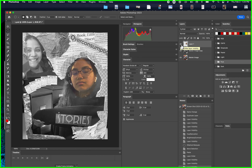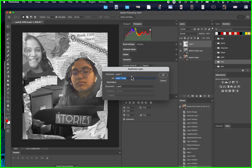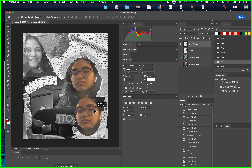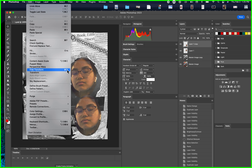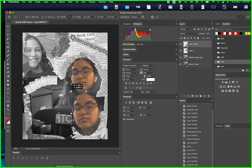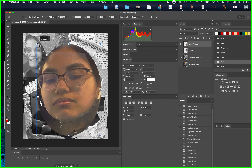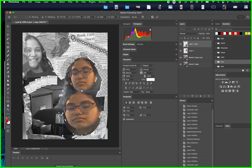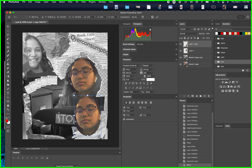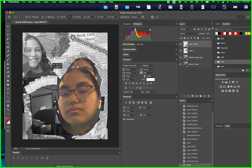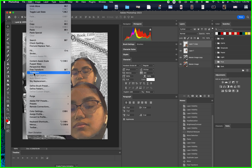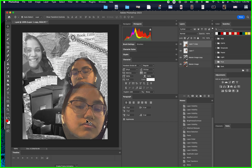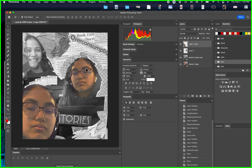I'm going to duplicate this again to push the composition and scale it up. To transform and scale, go to Edit > Transform > Scale or press Command T. Hold Shift while scaling to maintain correct proportions — if you don't hold Shift it looks crazy. Then go to Edit > Transform > Flip Horizontal. Now I've got a pyramid or triangle design going on.